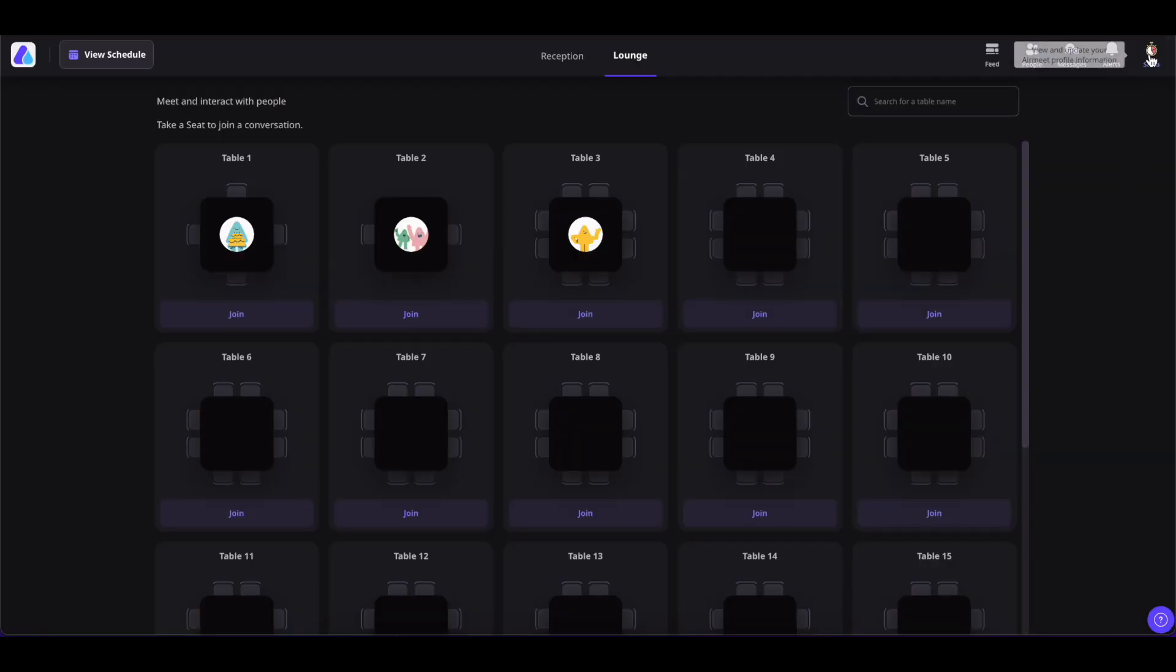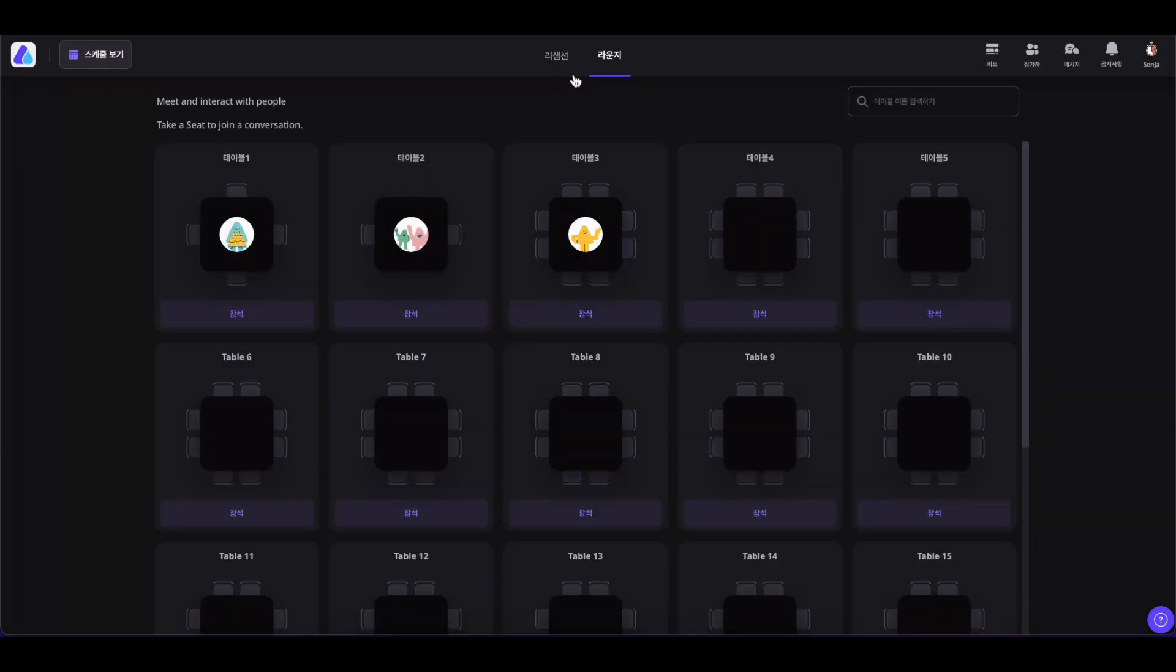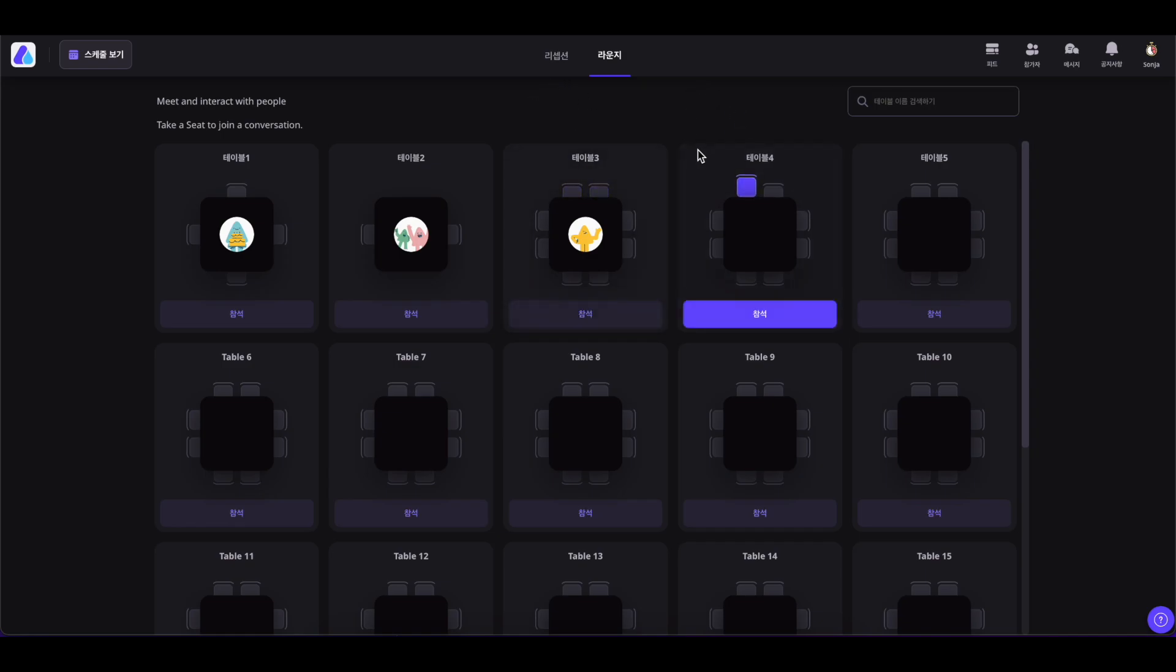You can also change the text language of this event by clicking on Language and selecting the language of your choice. As you can see, the text of this event is changed to the language of your choice. This change will only reflect for you and not for anyone else.